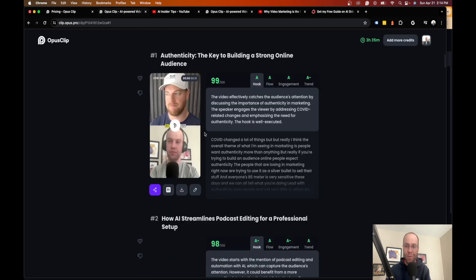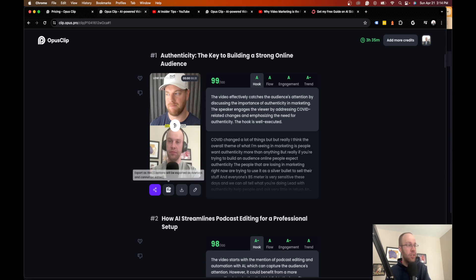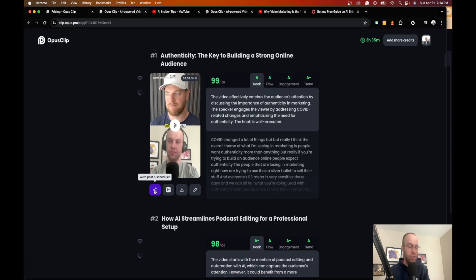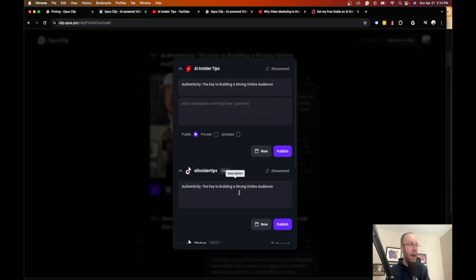But I don't really mess with any of this stuff, guys. I'm too spread thin to worry about it, to be honest. But what's also really cool here is there's an auto post and scheduler.